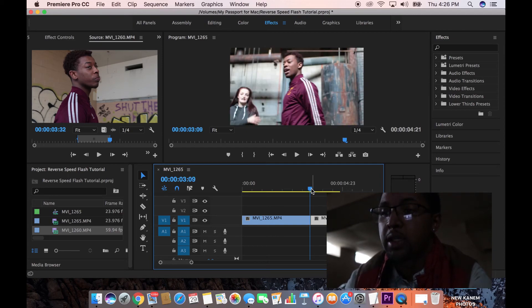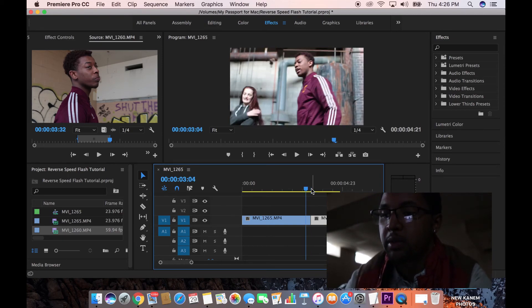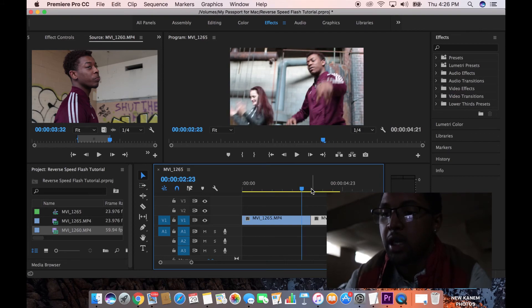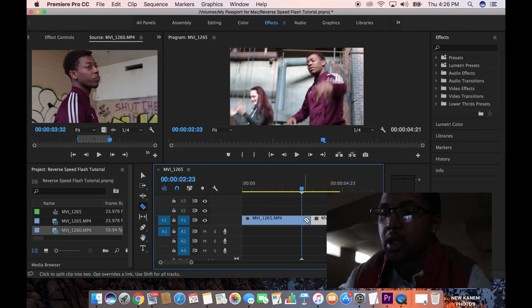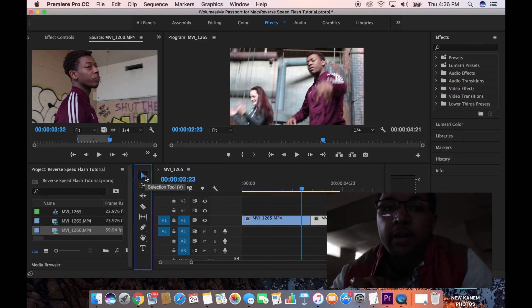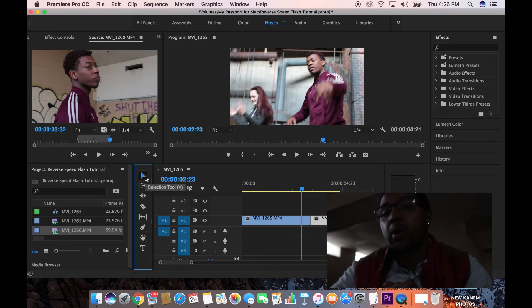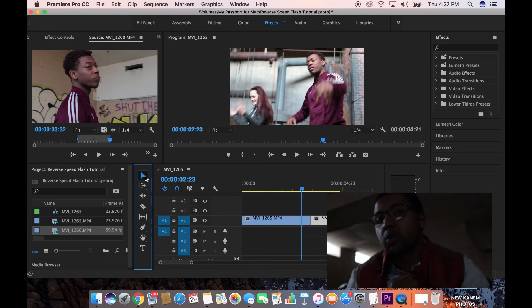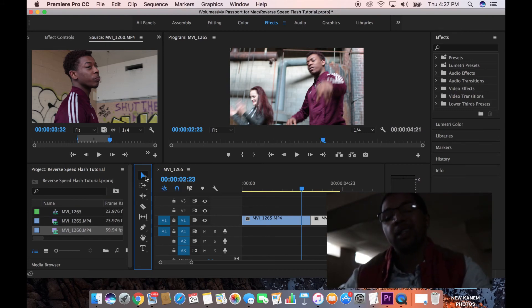What I'll do is I'm going to go back 10 frames by holding shift and pressing left twice on my keyboard, that left arrow key, and make a cut right there. So again, you guys don't have to do 10 frames. You can do whatever you guys want to do.